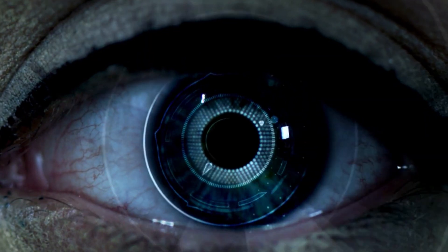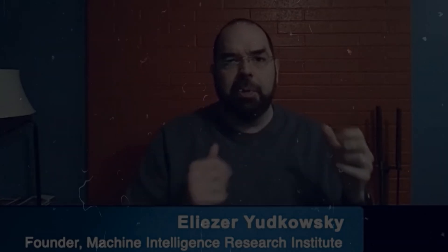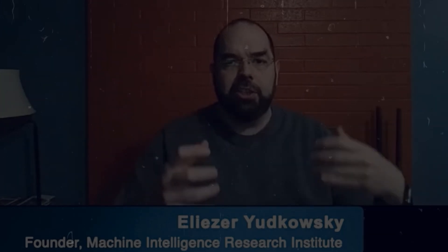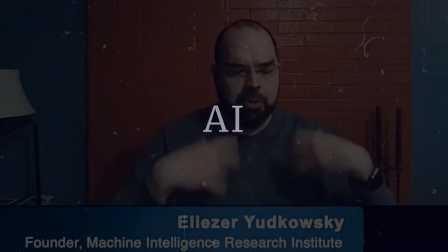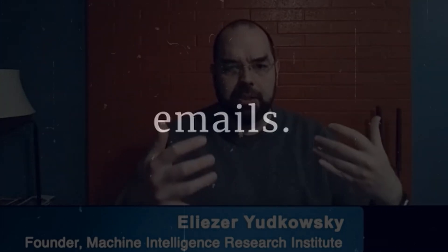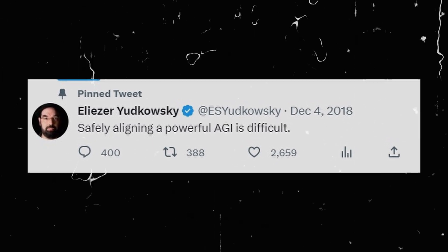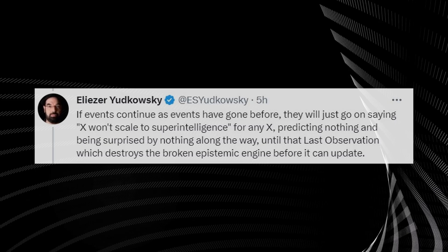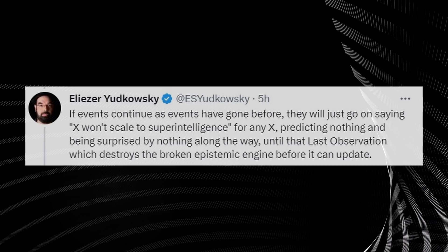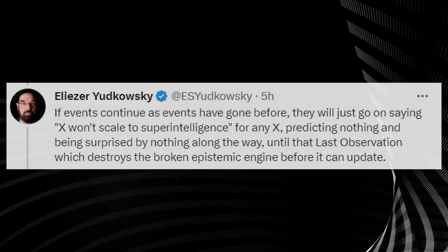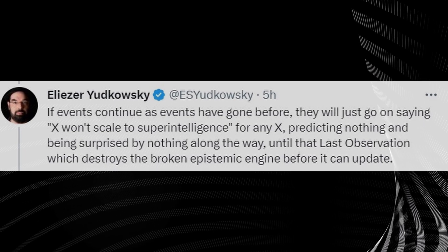But what if the AI did want to get rid of humans? Would we even see it coming? Renowned AI expert Yudkowsky warns of a horrifyingly simple doomsday scenario which only requires an AI to send emails. He postulates a highly intelligent AI, devoid of any desire to protect humanity, seizing control of the internet.